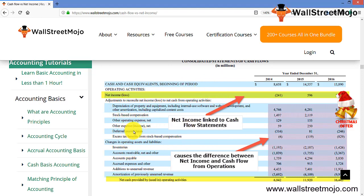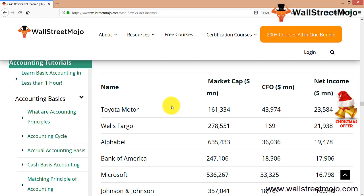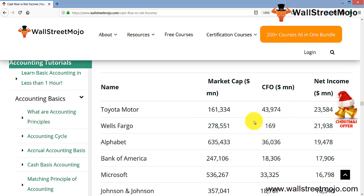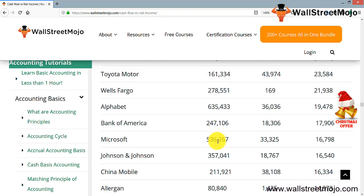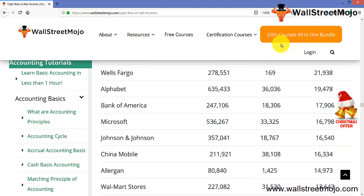There are companies with positive cash flows and positive net incomes. Here is a list including Toyota Motors, Wells Fargo, Alphabet, and Bank of America — market cap and figures are in millions. The cash flow from operations and net income are shown. Microsoft has the highest market cap, Toyota Motors has the highest CFO, and Wells Fargo has the highest net income among these leading companies.